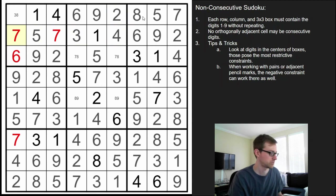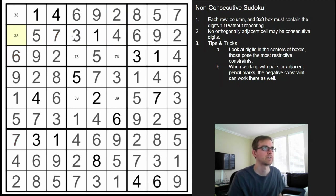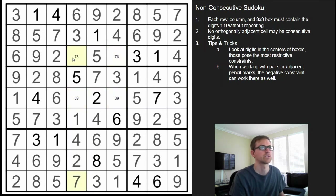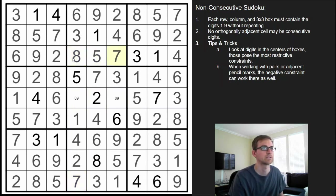Wait — this can't be a 3 because of the 3 there, so that's an 8. That's a 3. How do I disambiguate this now? The 7 there — so that has to be an 8, making that the 7, that the 9, and that the 8.